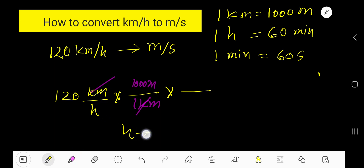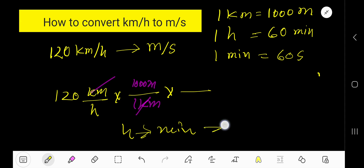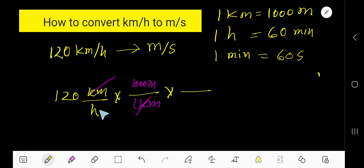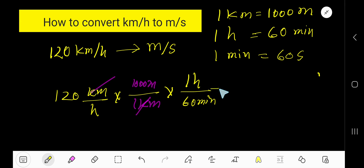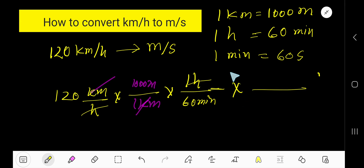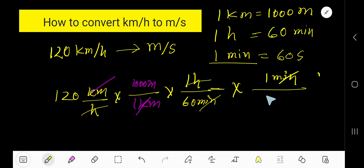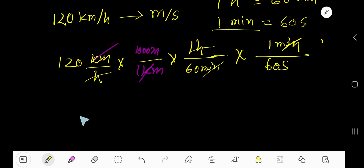Now we need to convert hours to seconds. We will first convert hours to minutes using the equation: one hour equals 60 minutes — this cancels the hour. Then we convert minutes to seconds using the next equation, writing the minute at the bottom to cancel it. Now we have meters per second.